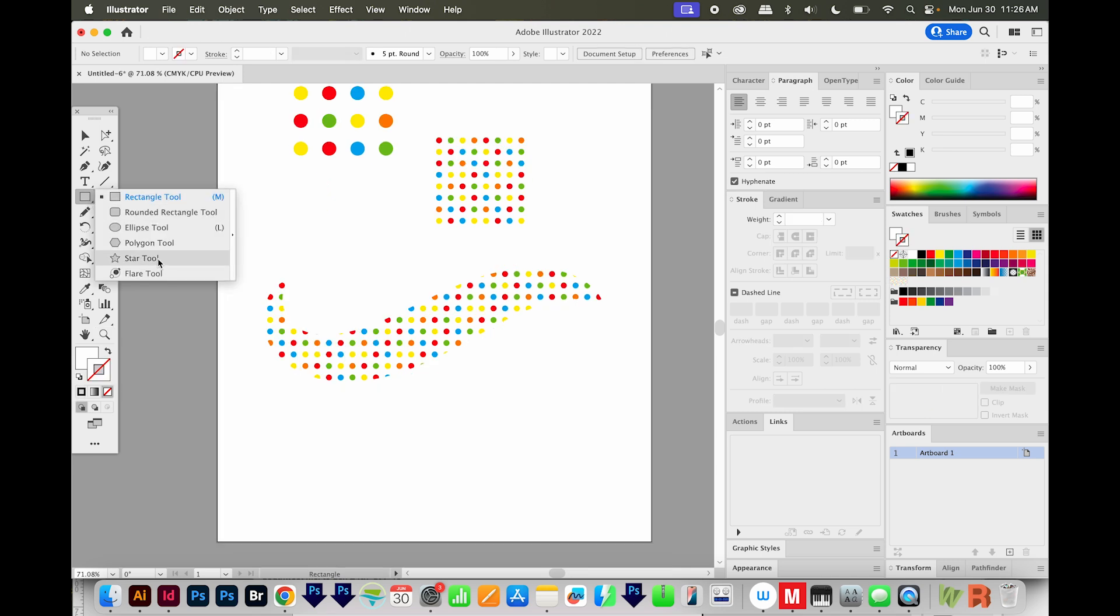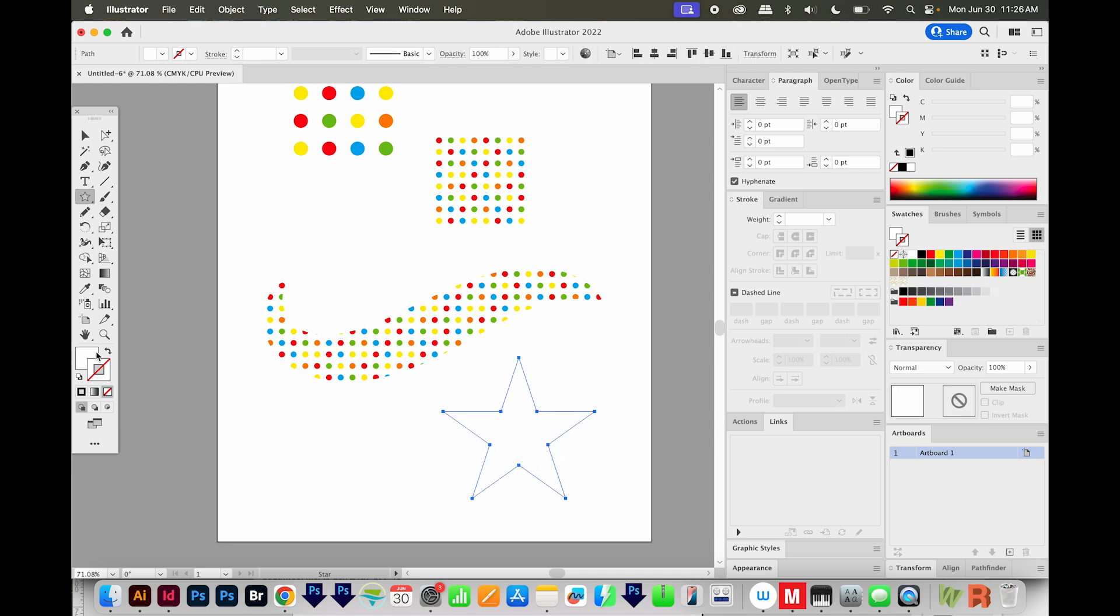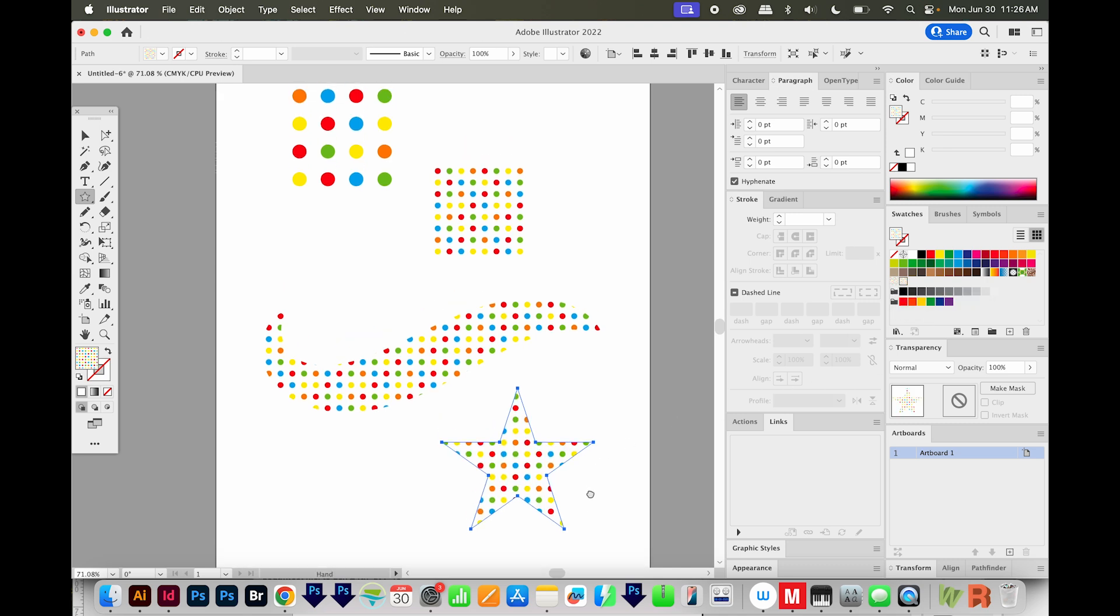And I'll also just do a star. I'll click and drag, holding SHIFT and OPTION to do this kind of star. I'll bring my fill to the front, and I'll add those dots to the star. Or I can do my original pattern and make it really big dots. And that's it.